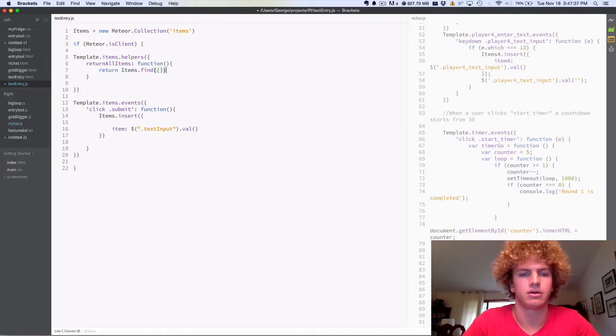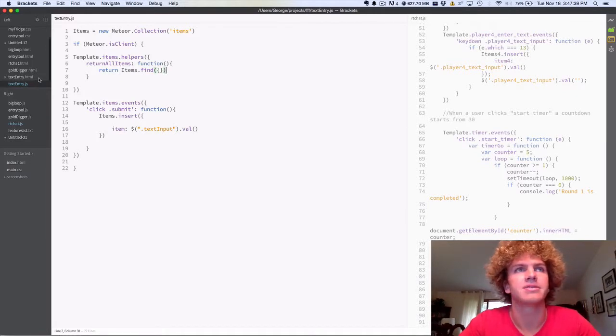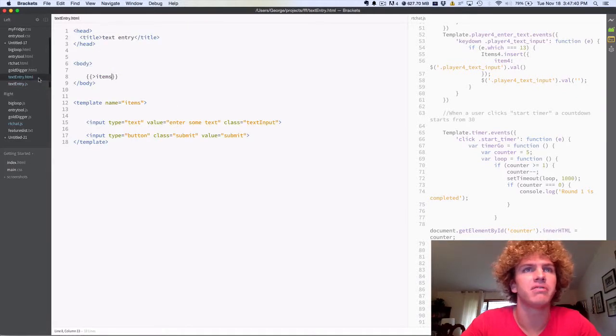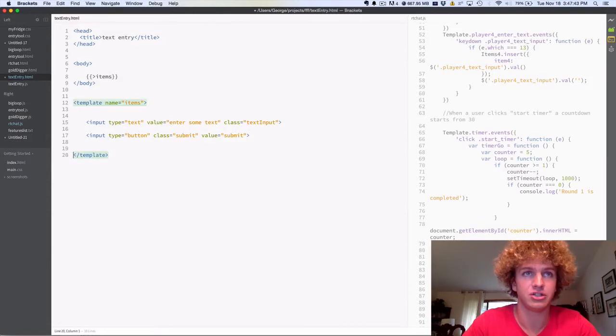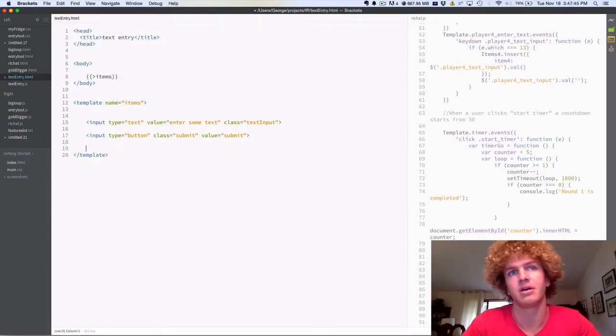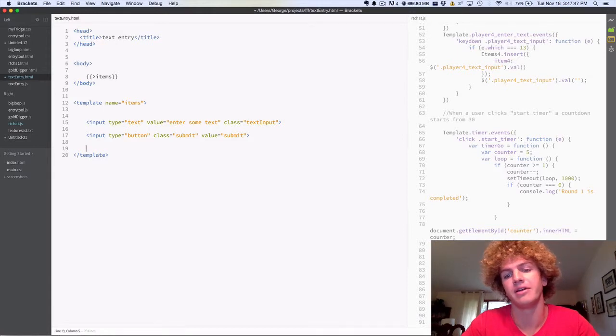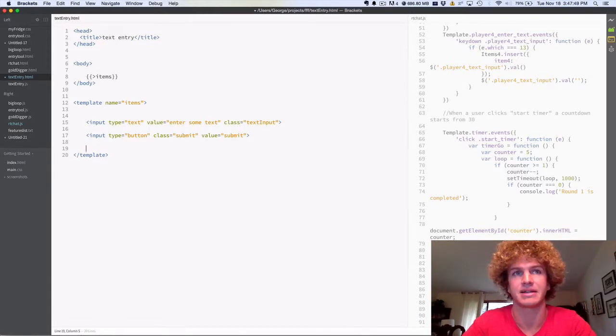Alright, back to the HTML file, we need to create an each control structure that's going to loop through all the items in the database and paste them back to the page.